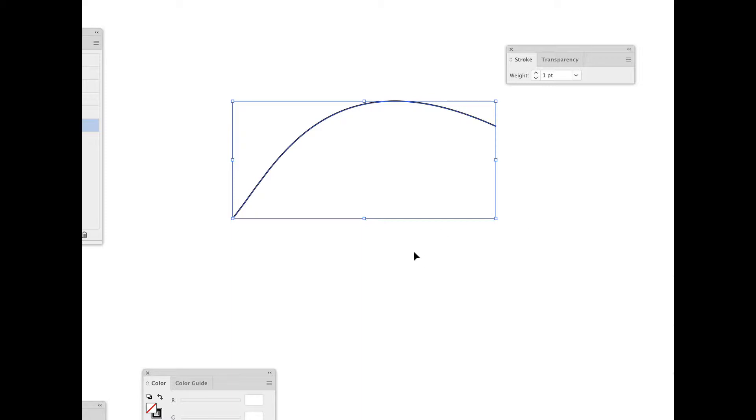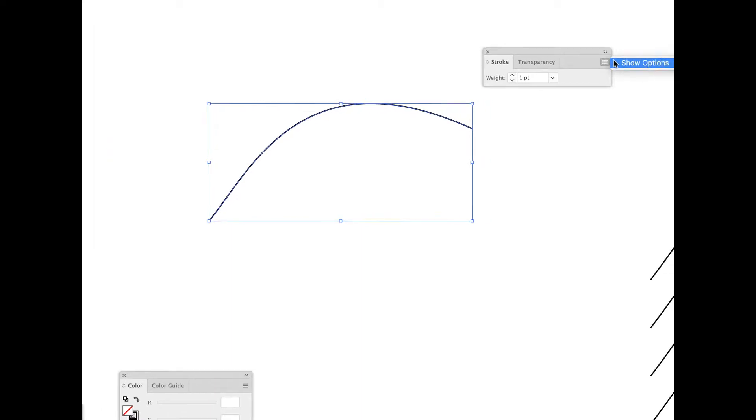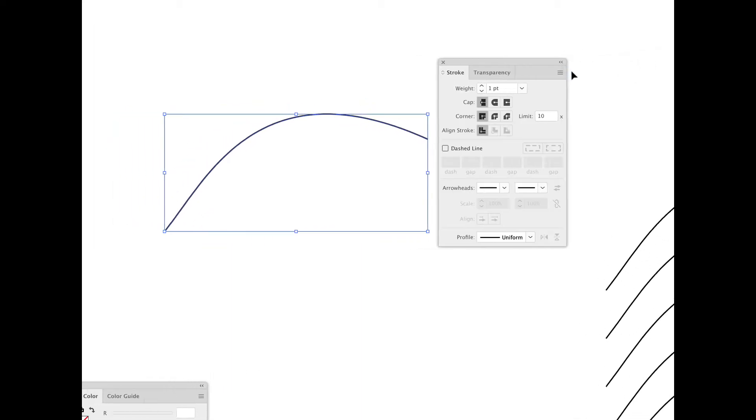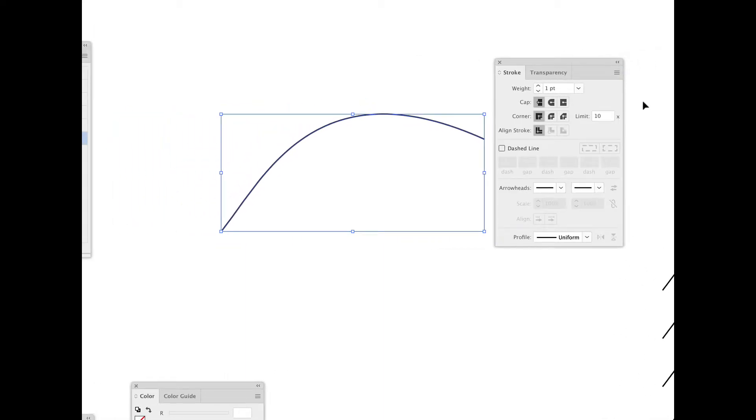I've got a stroked path here, and this is my stroke panel. It doesn't look like much is there, but when I click, I choose Show Options. These are all the options for Stroke, so I recommend keeping all the options open.